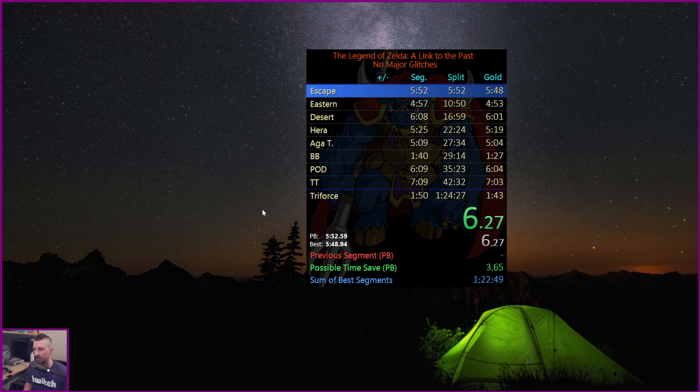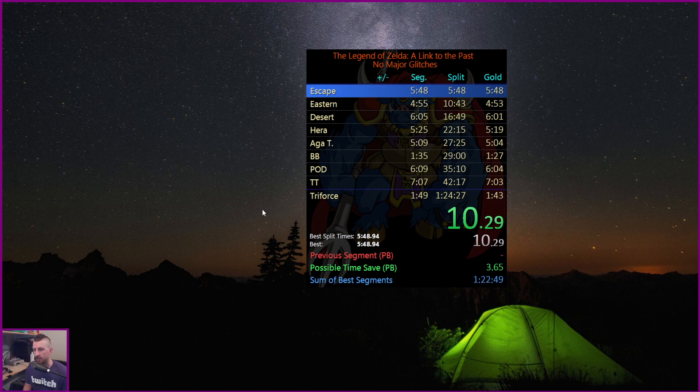So this is average, this is my personal best, this is against my golds, and this is against best split times.